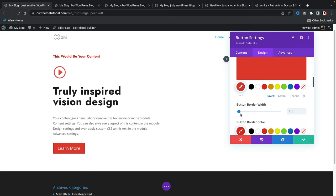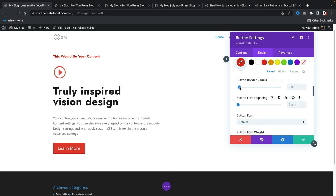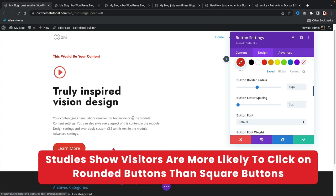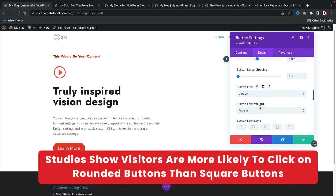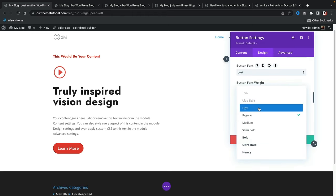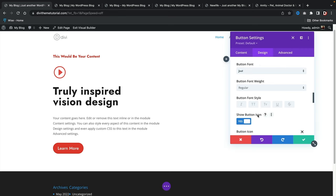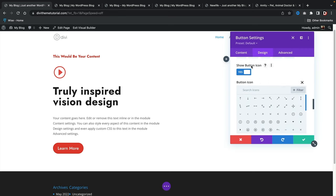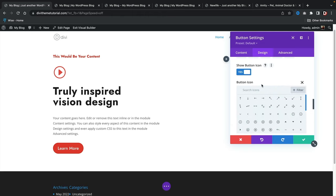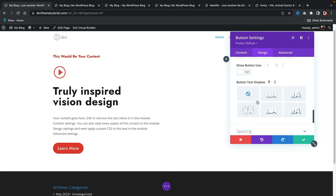You can also adjust the button fonts — I'm using Jost. Under 'Show Button Icon' you can choose yes or no; I'll put no. That's pretty much it for the button.